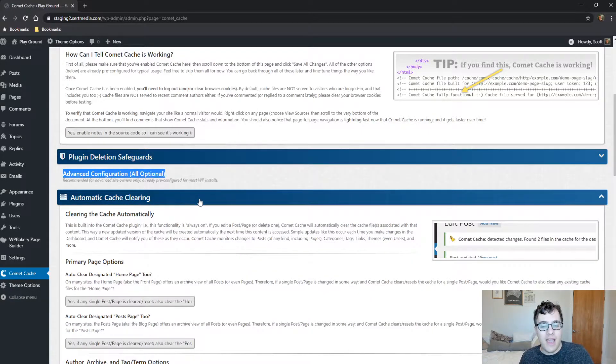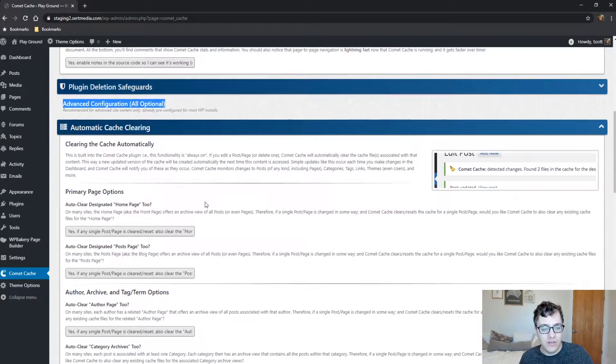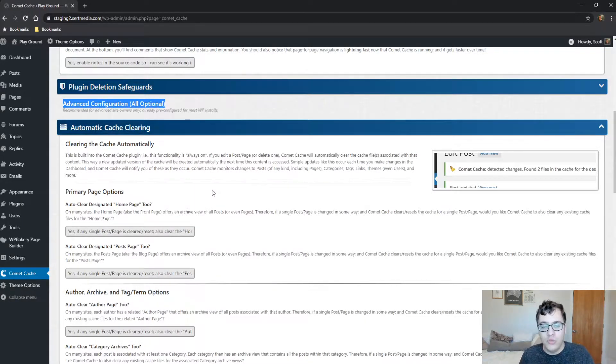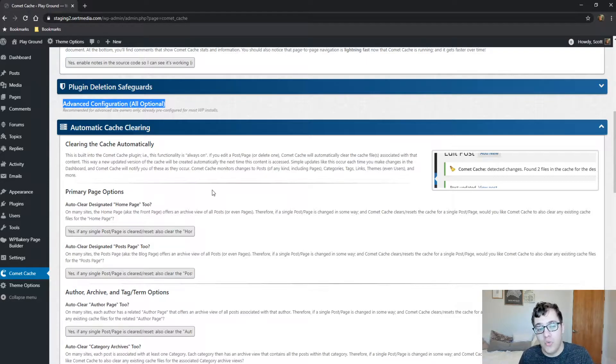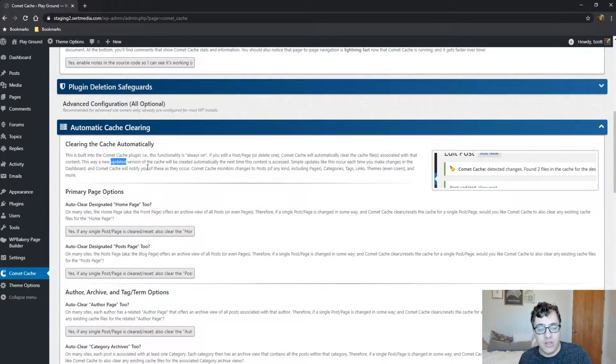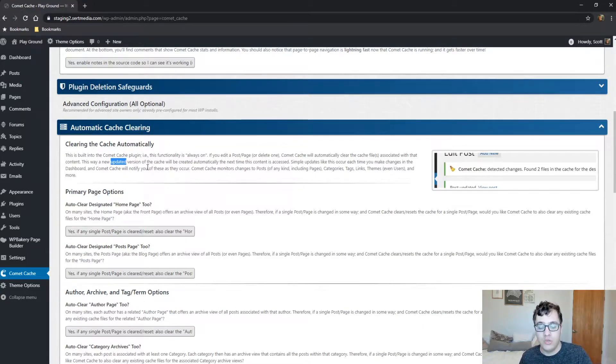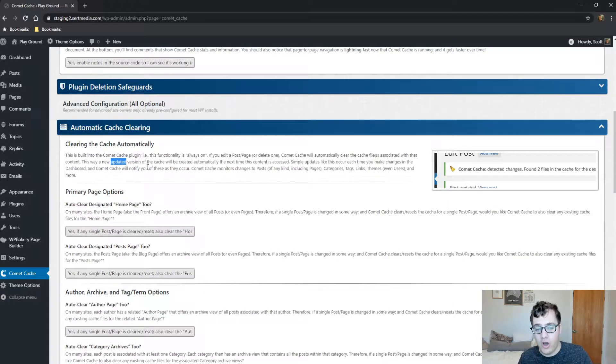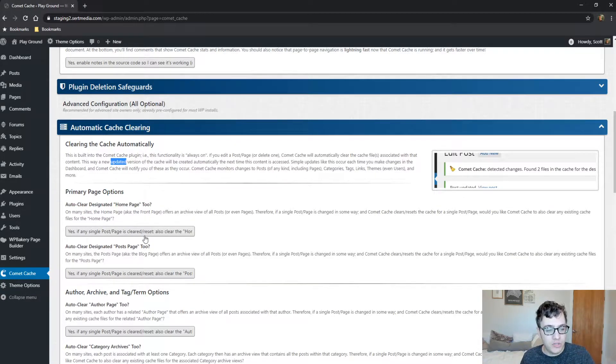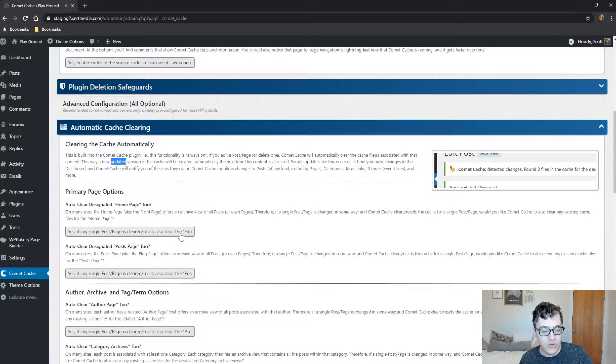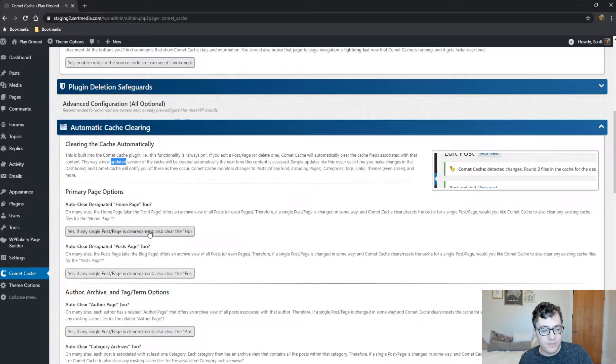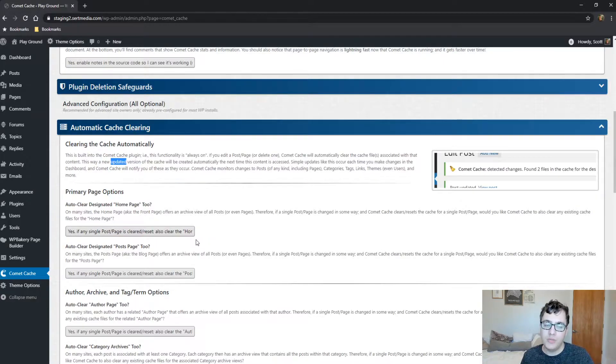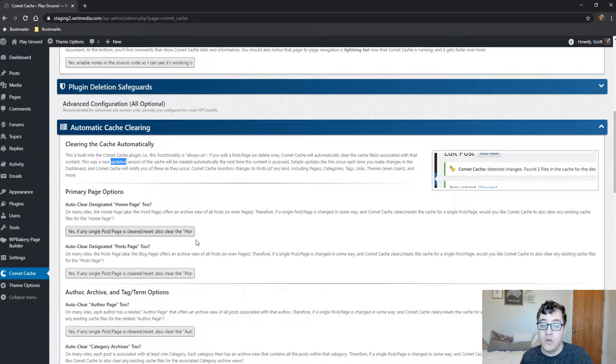We have automatic cache clearing, which is tools and settings that allow you to change when the cache is cleared. This is already built into Comet Cache and the functionality is always on. If you delete or edit a post or page, Comet Cache will clear the cache automatically. You can choose to say yes, if any single page is cleared or reset, also clear the home page. This is recommended—you want your home page to be purged if a single post or page has been updated, deleted, or modified in any way.